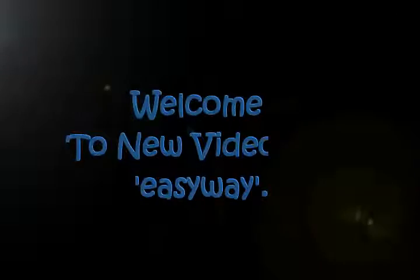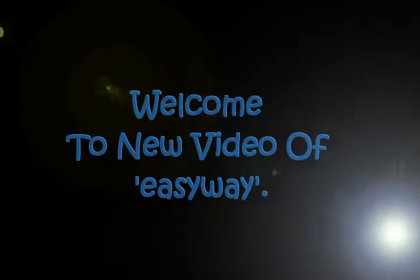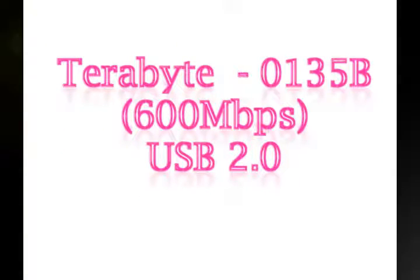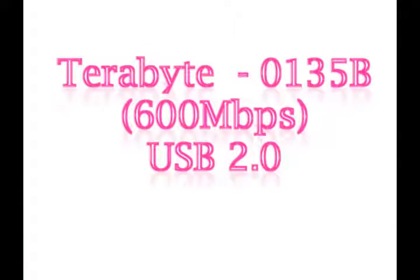Hi friends, welcome to new video of EasyWay. In this video we are going to discuss about how to set a Wi-Fi LAN adapter into a system.